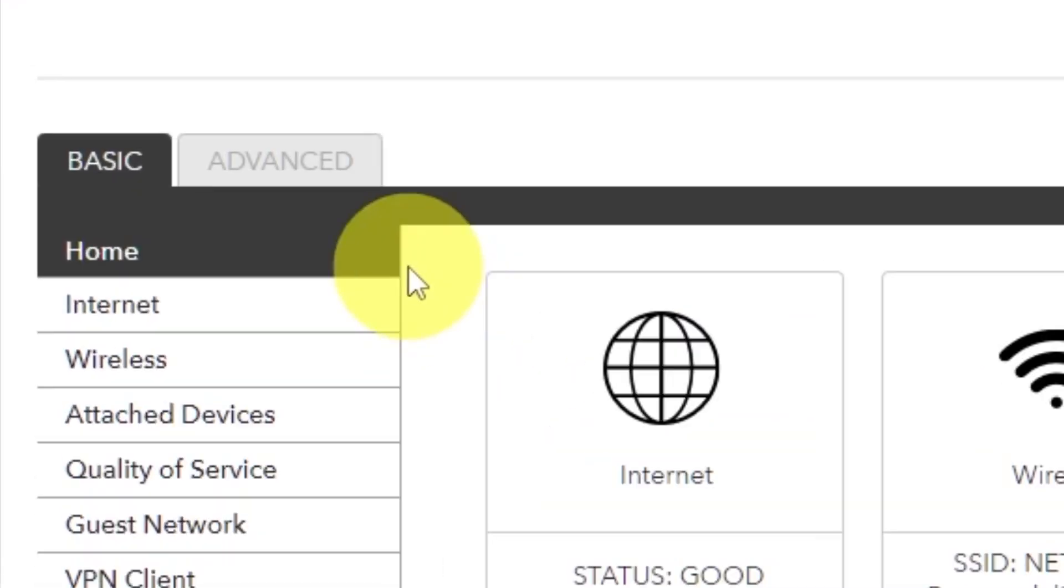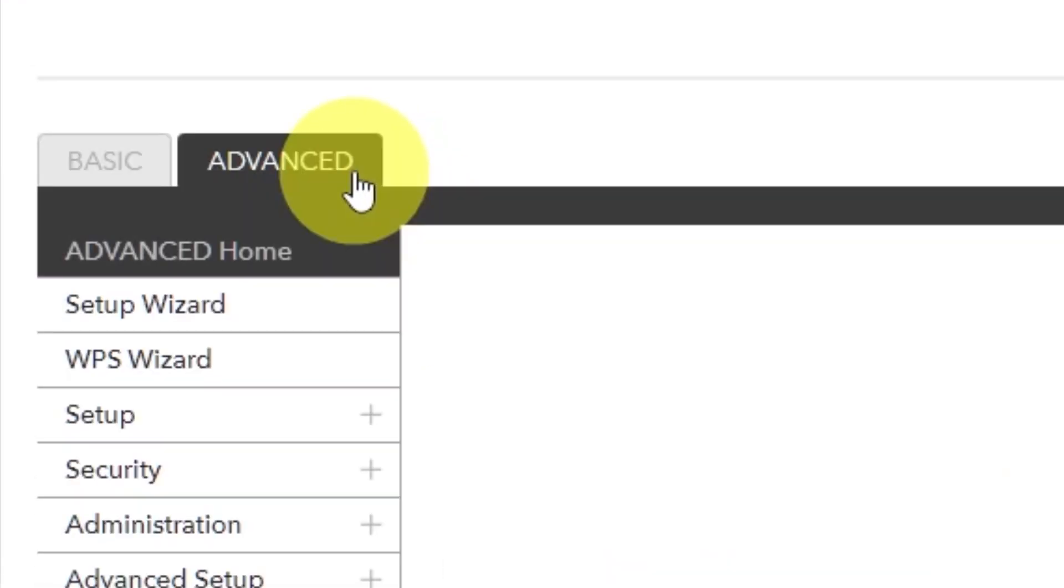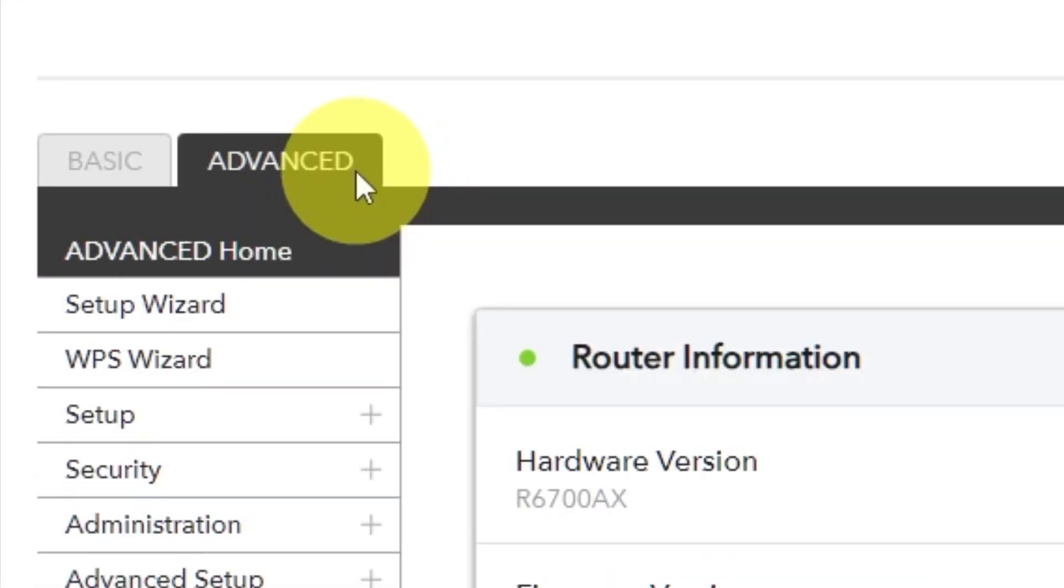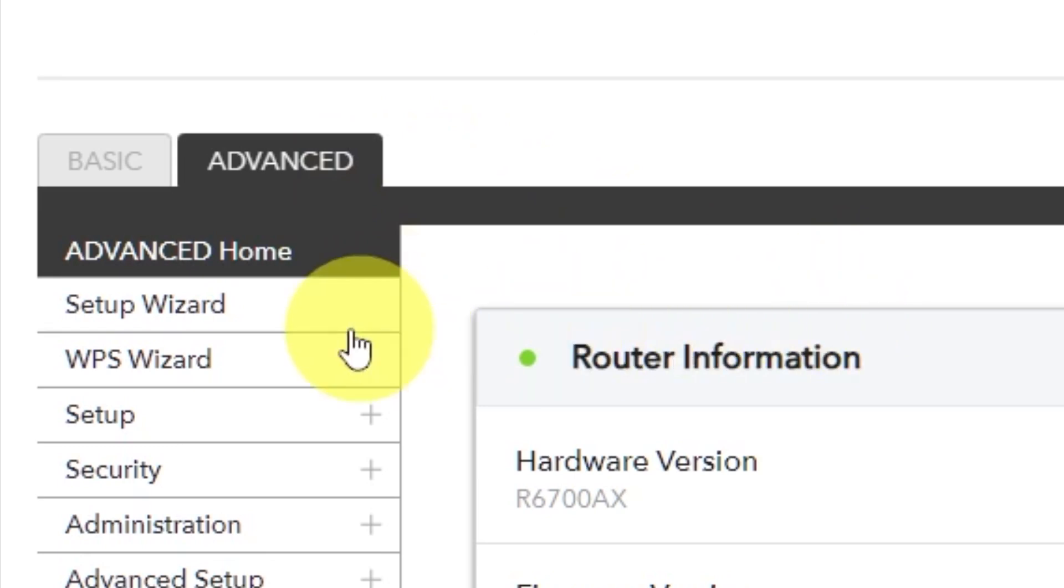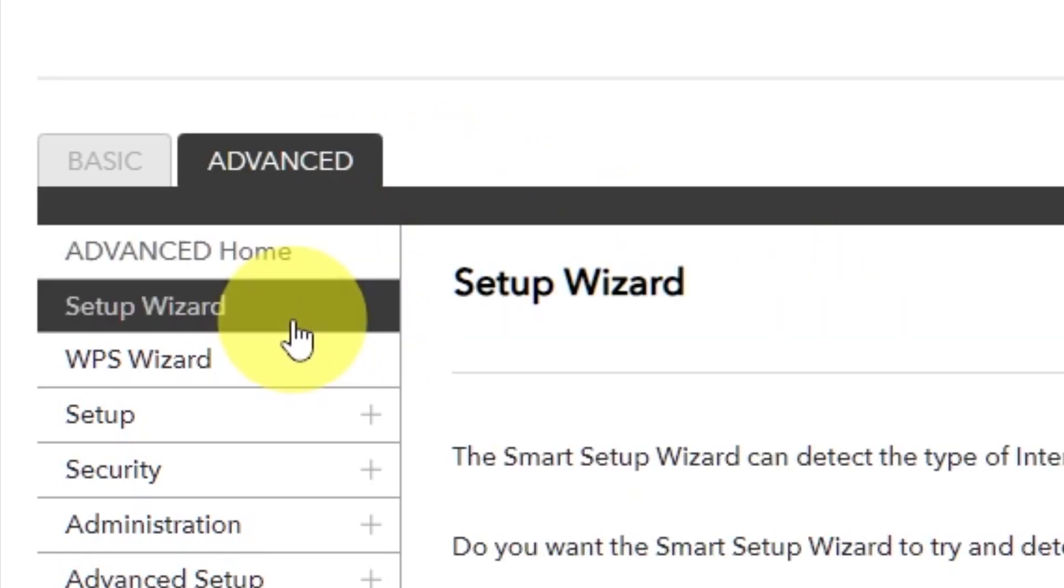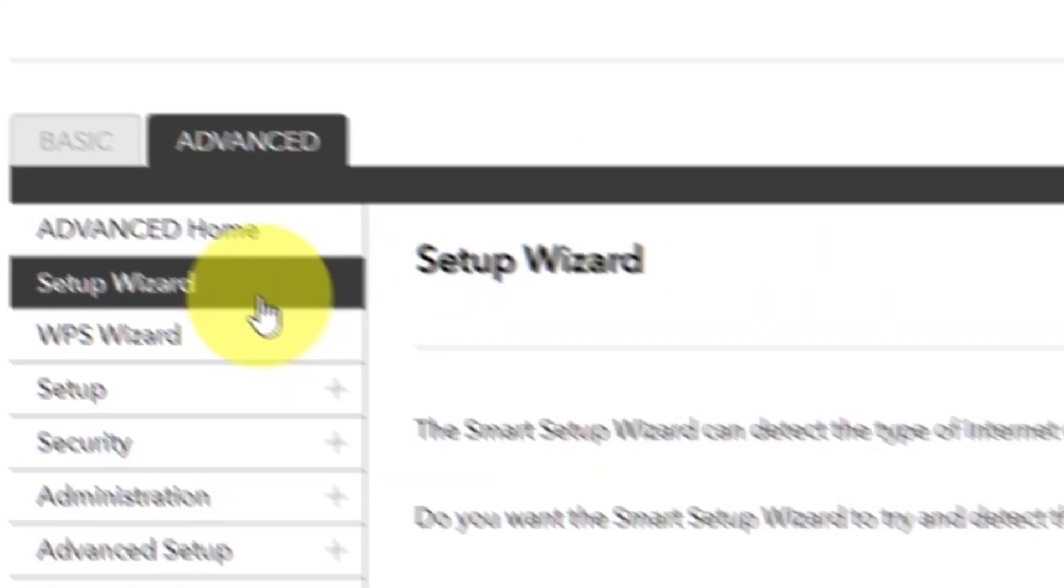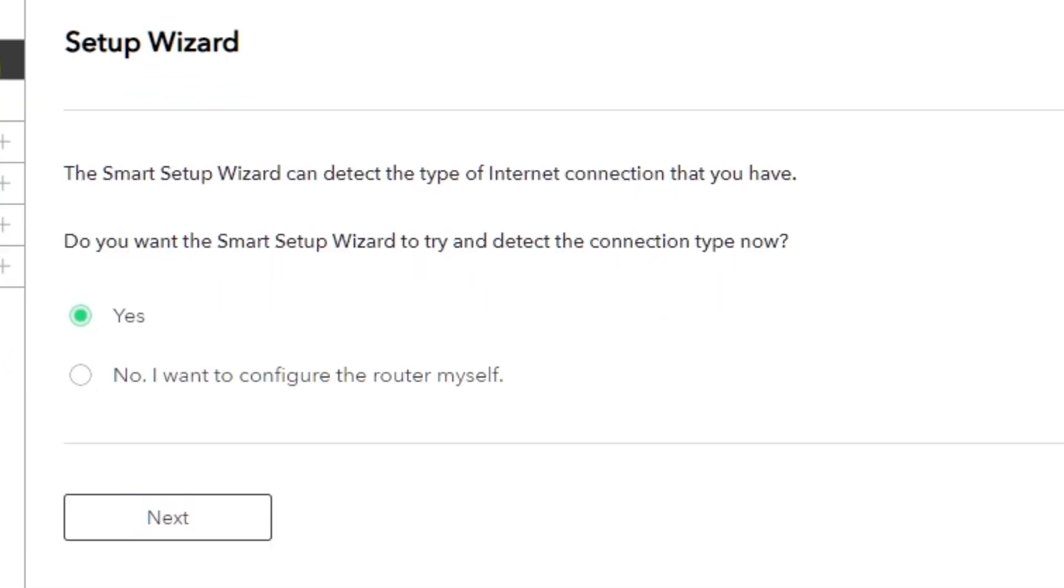To get the internet, go to advanced. Set up wizard. Press no. I want to configure the router myself. Then press next button.